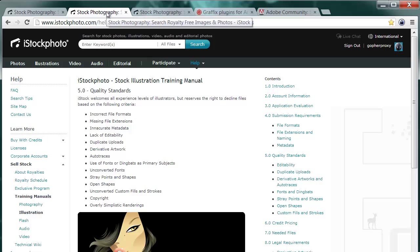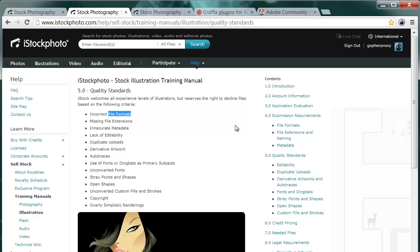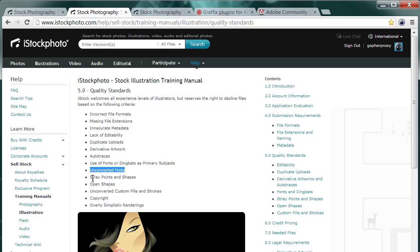I'm going to concentrate on the technical aspects here as laid down in the iStock photo stock illustration training manual. So we are going to have a look at the correct file formats for submission, avoiding lack of editability, unconverted fonts, and especially straight points and shapes, open shapes, unconverted custom fills and strokes.